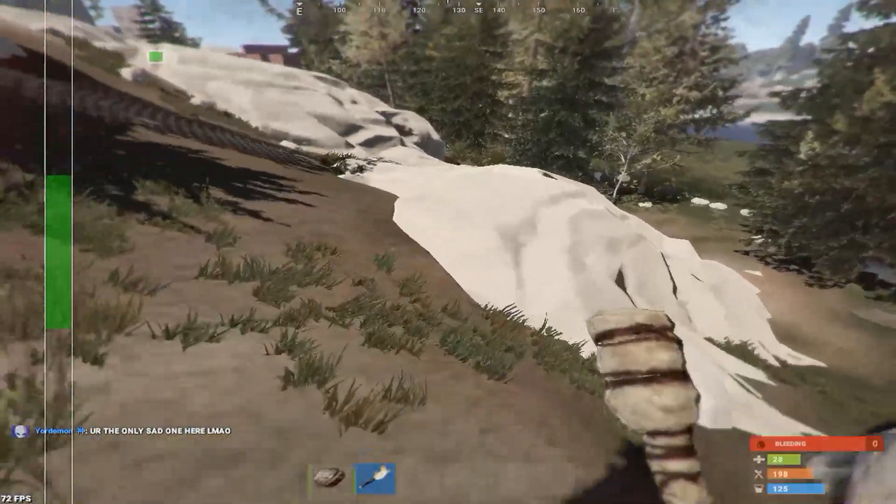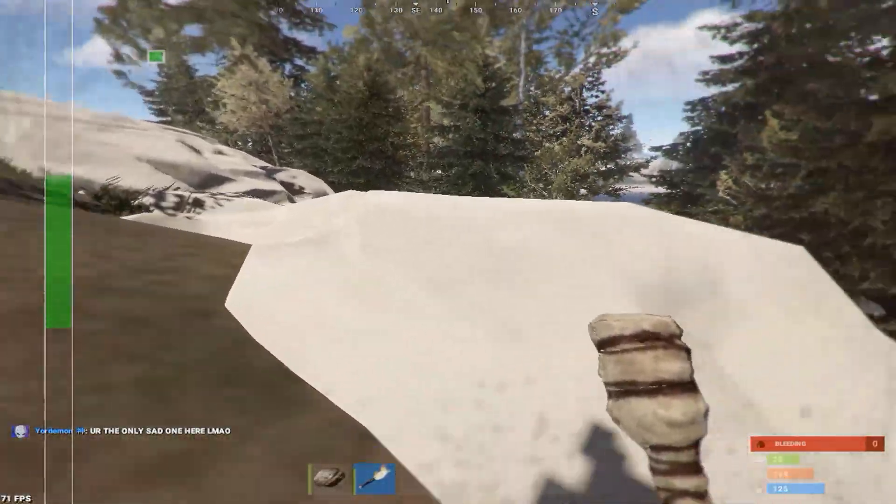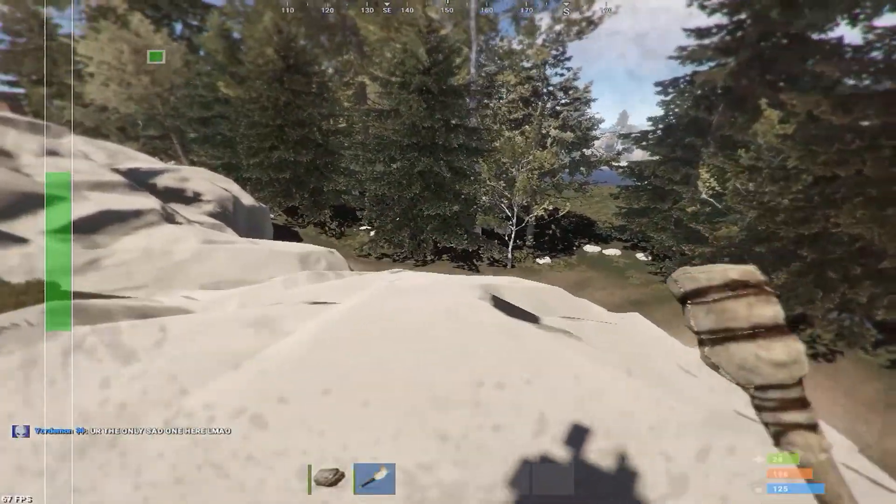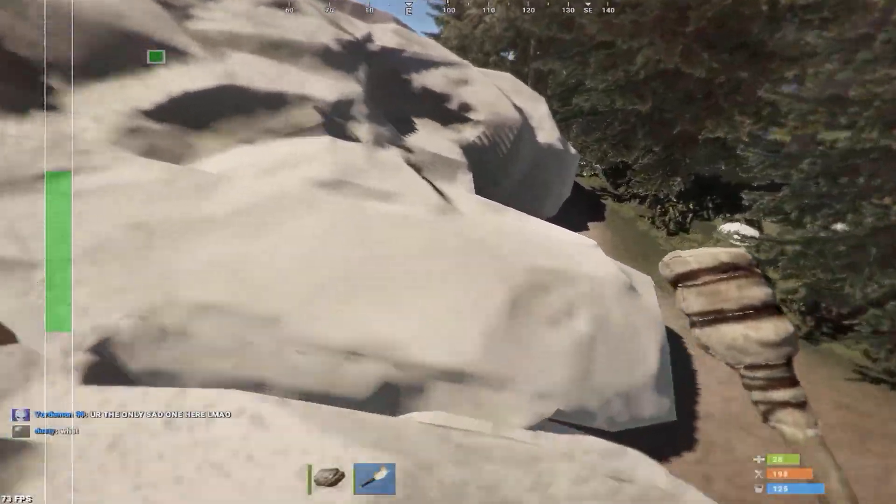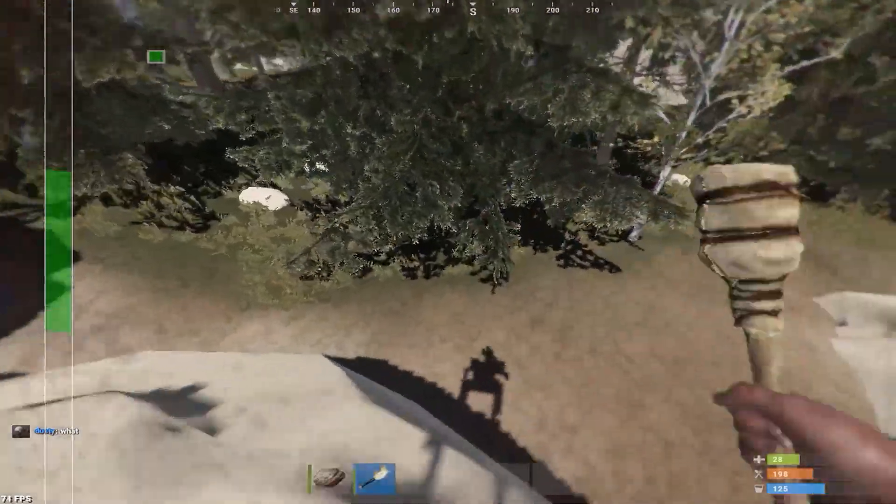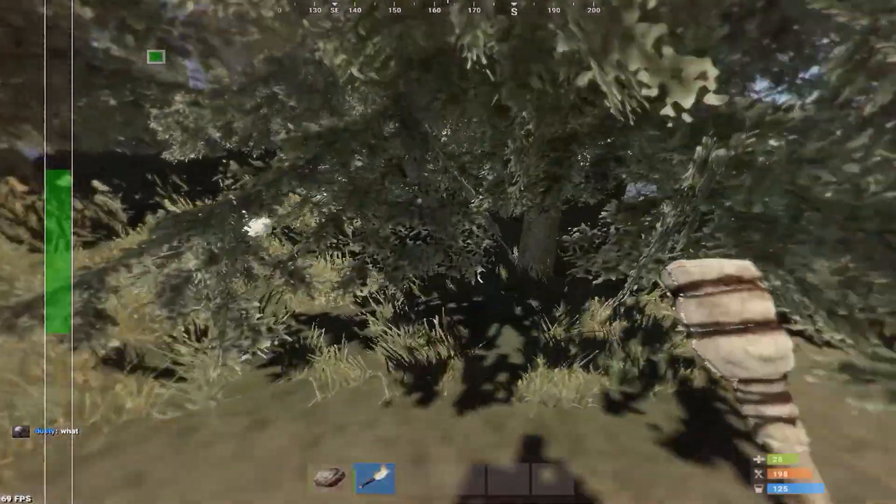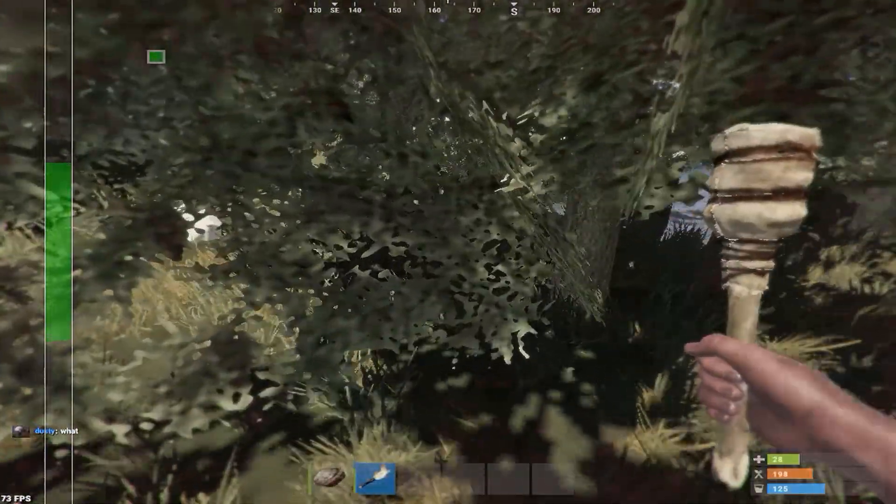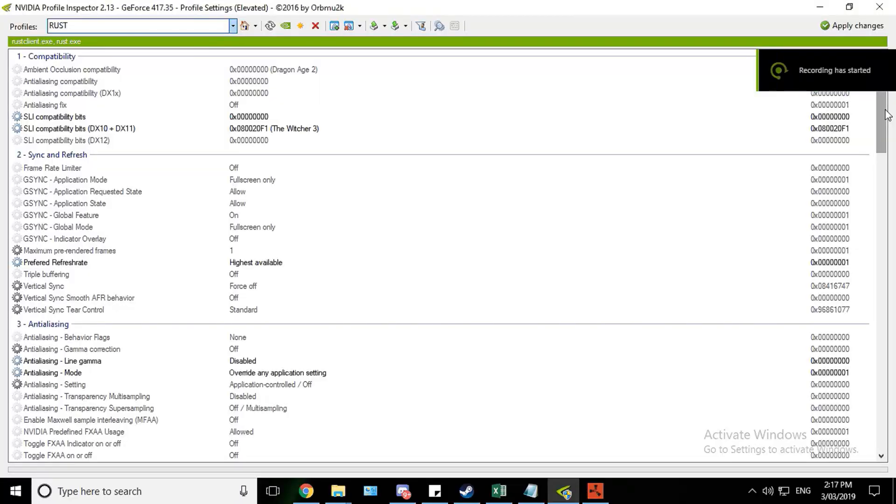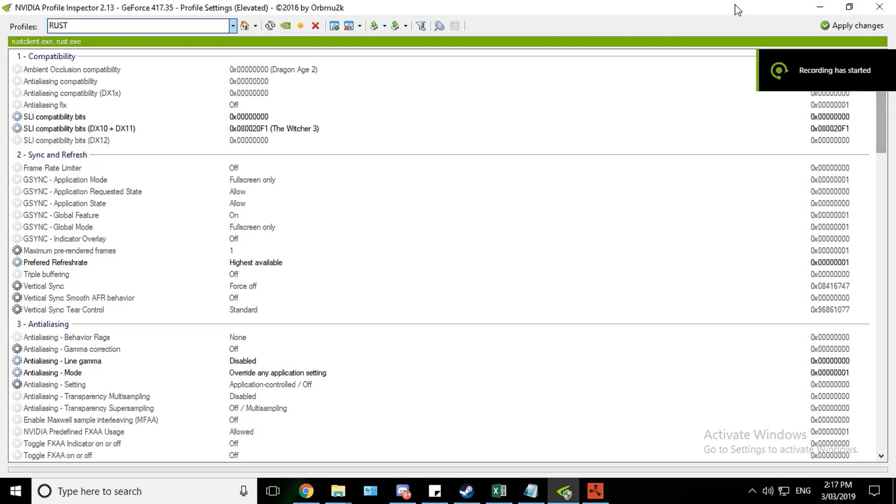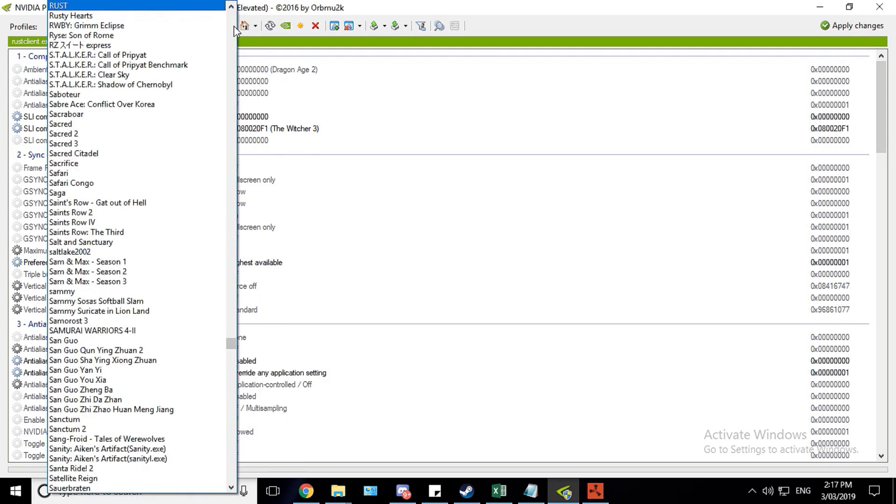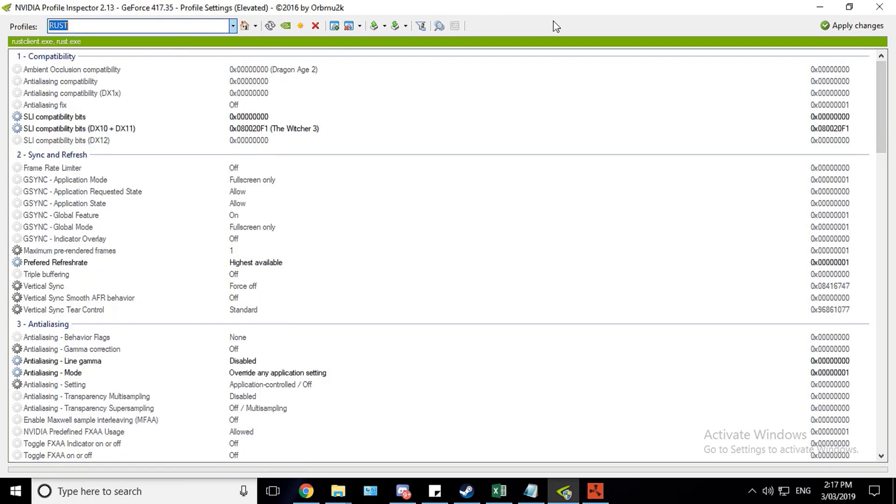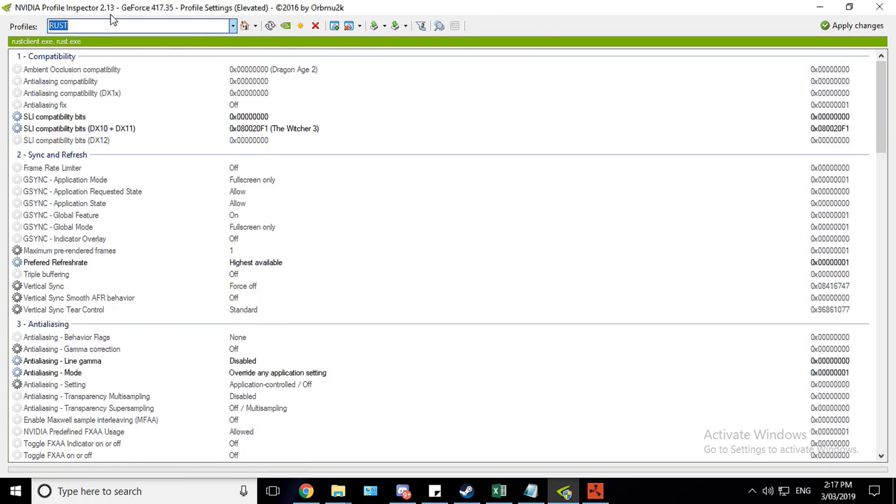But yeah I'll just take a sec to tab out as well and show you exactly how to do this in NVIDIA Inspector. Okay so these are the settings that you require for NVIDIA Inspector to get SLI working. So you go to your Rust profile or whatever directory it is. It needs to be at least 2.13 for NVIDIA Inspector. And I'll have the link in the description for which one to download.